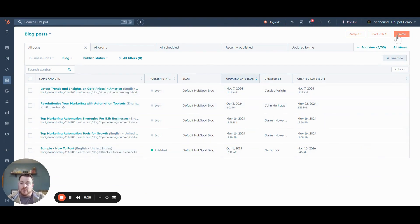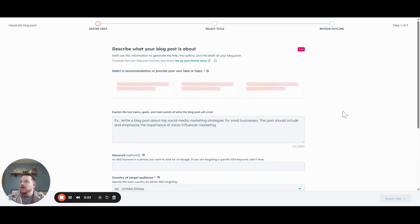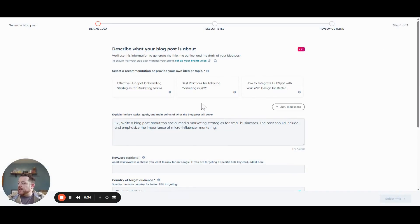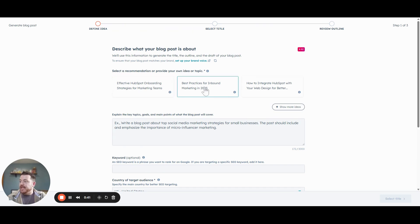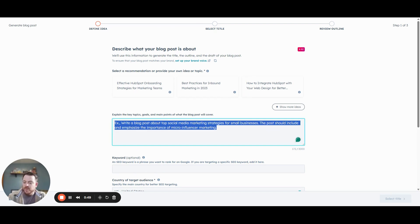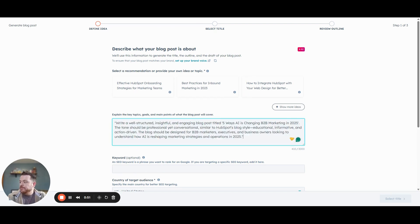Up at the top, you can create a blog or you can start with AI. So let's do that. Right out of the gate, it will first give you a couple of ideas if you don't have any. We do have some, so I actually have a prompt prepared. We are going to talk about AI and how it's changing B2B marketing in 2025. I put a little bit of context in here.